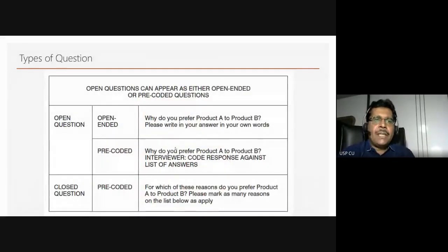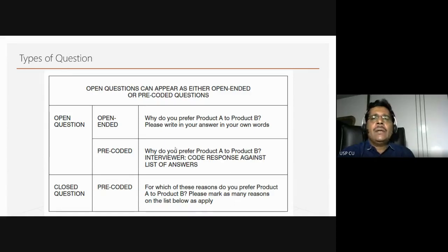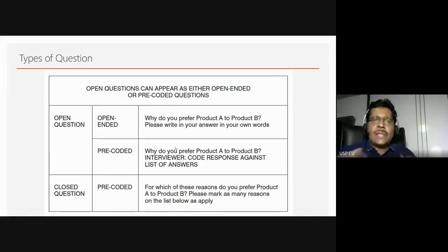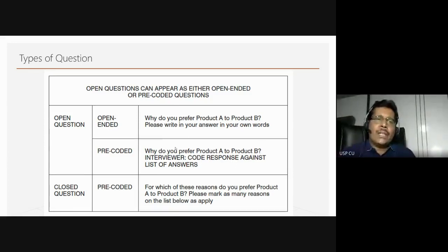Questions can be open-ended or closed-ended. In open-ended questions, we do not give the respondents any option — they write about the question in their own words, whether as a paragraph or a text box in an online survey. What kind of questions should be open-ended and what should be closed-ended has to be very clearly decided. There have to be very strong reasons for this decision.